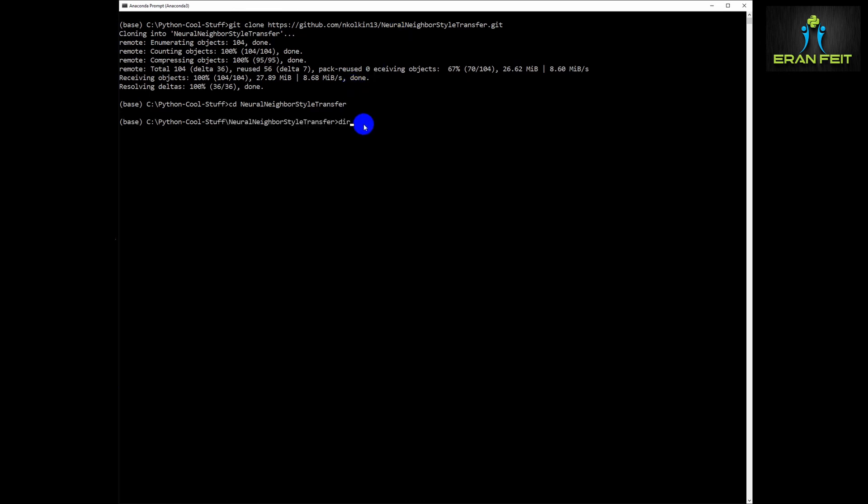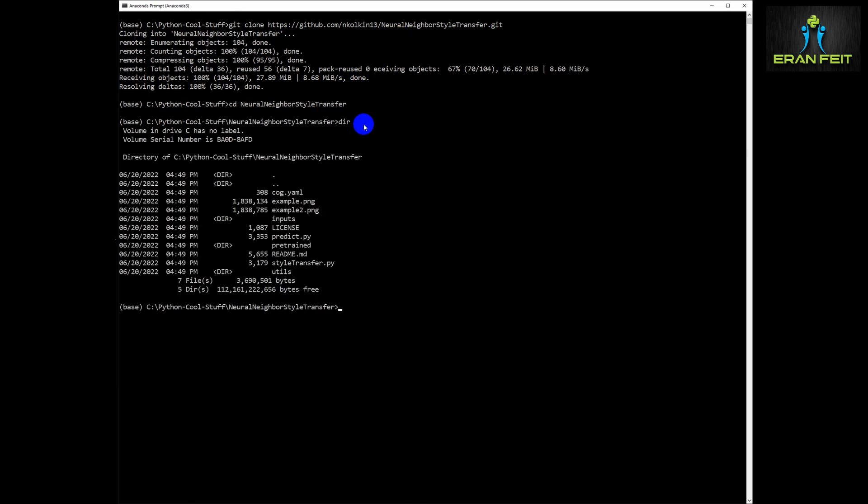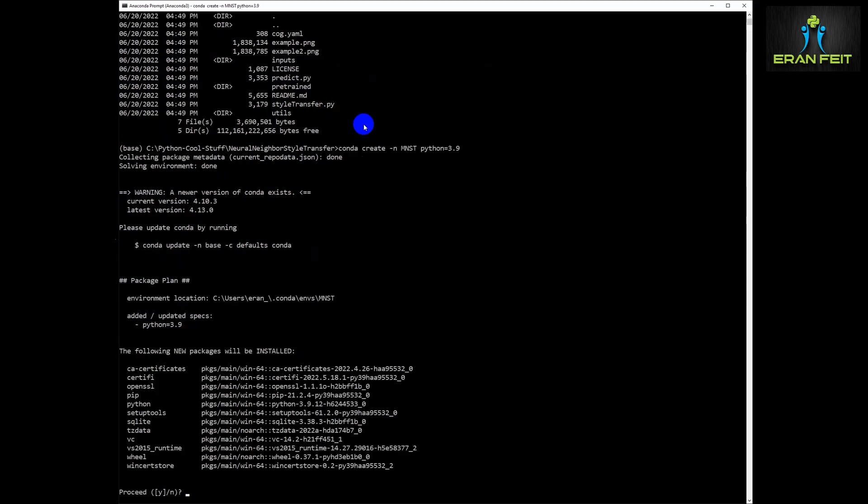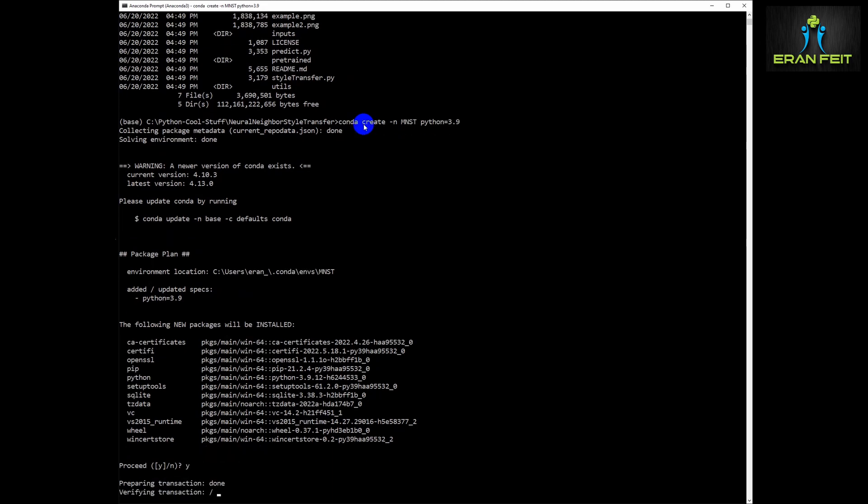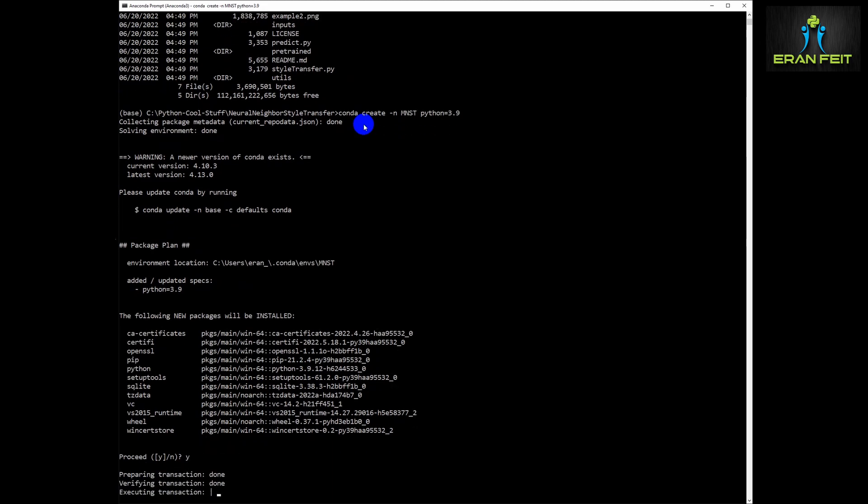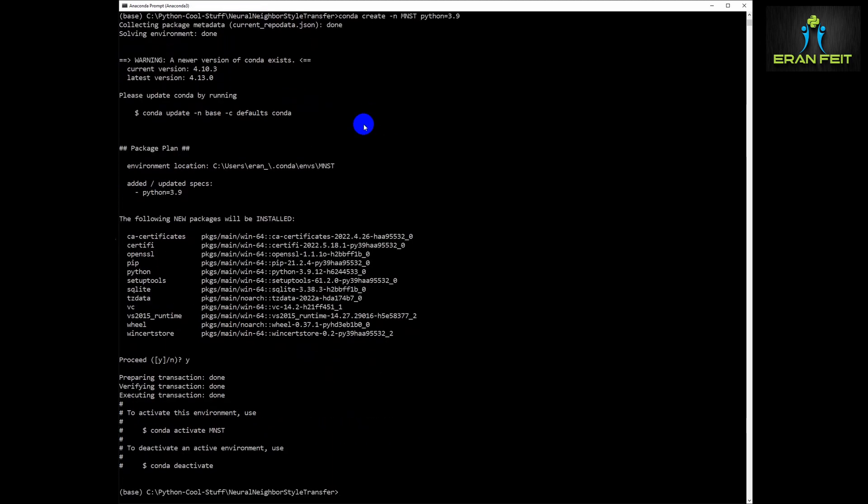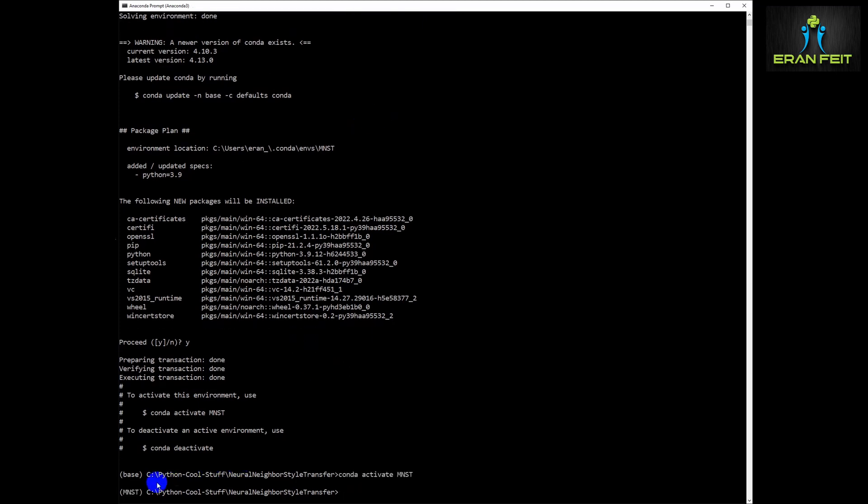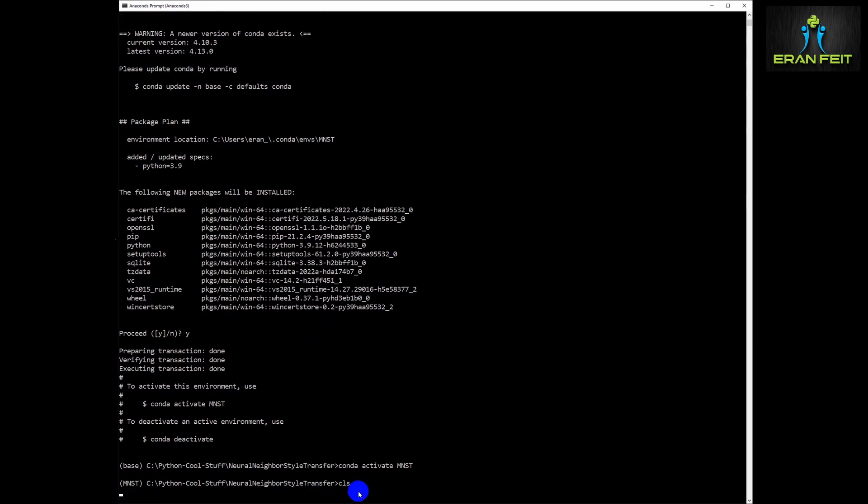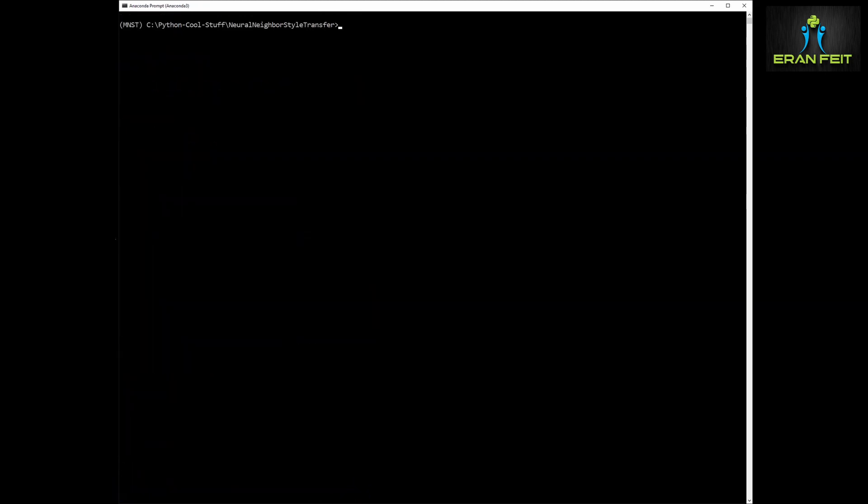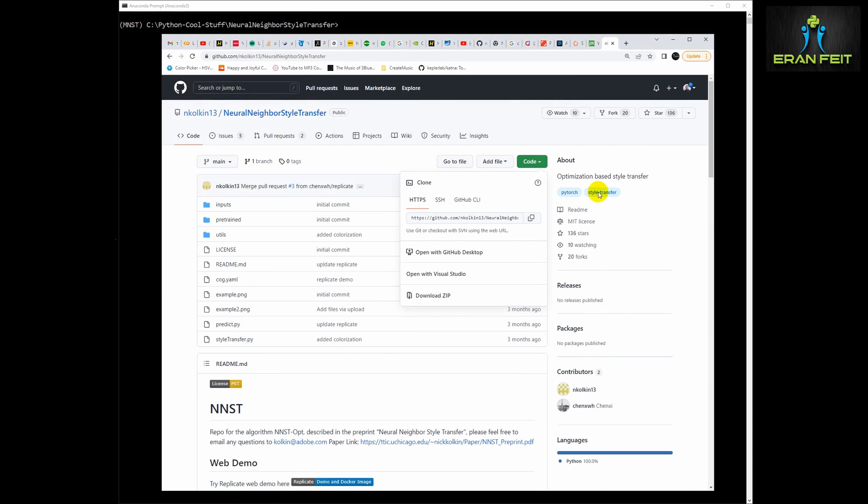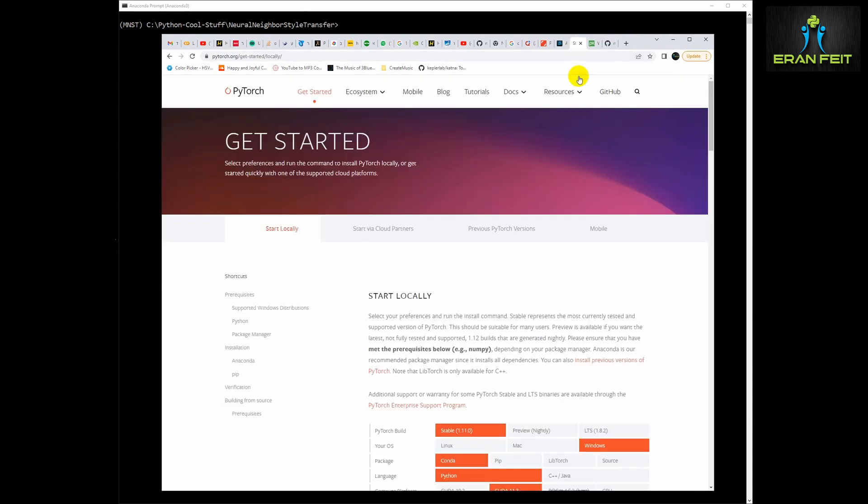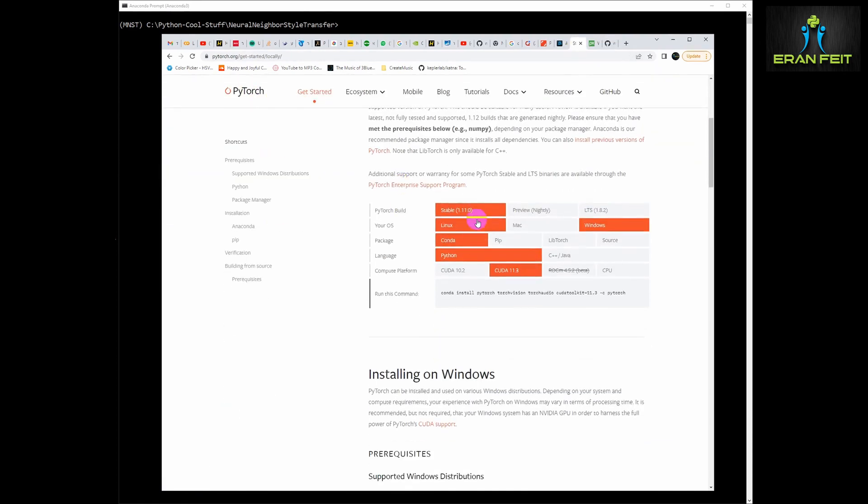Then we are going to create a conda environment. We are going to use Python 3.9 and you can do it with the 3.7, 3.8, this is the minimum but I tested it with the 3.9. Let's activate this new conda environment and then we are going to install several Python libraries.